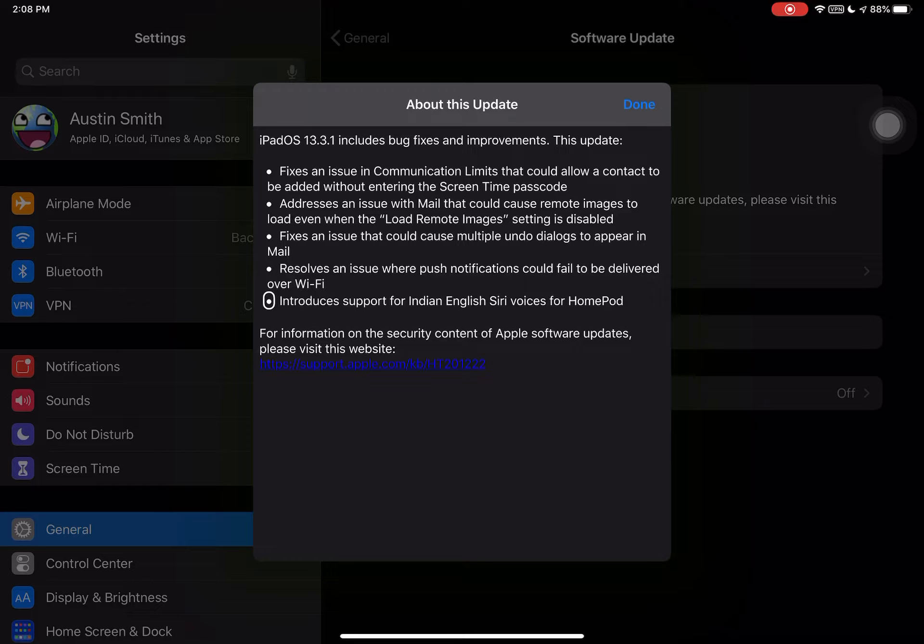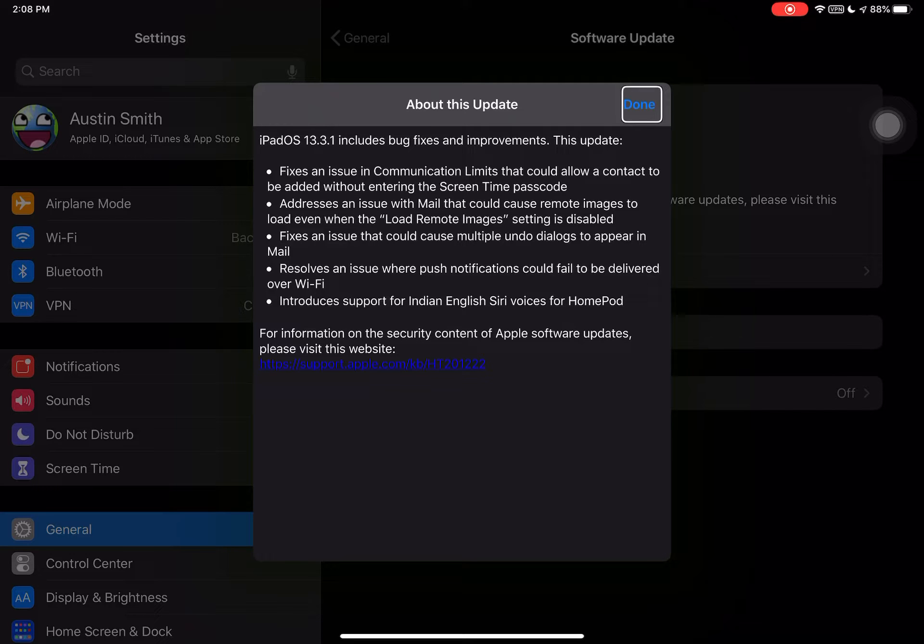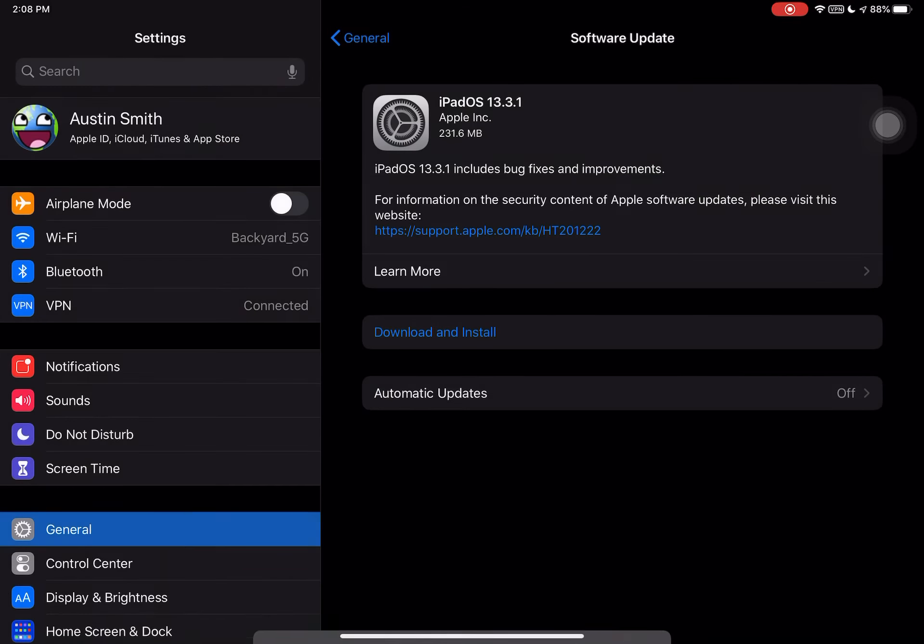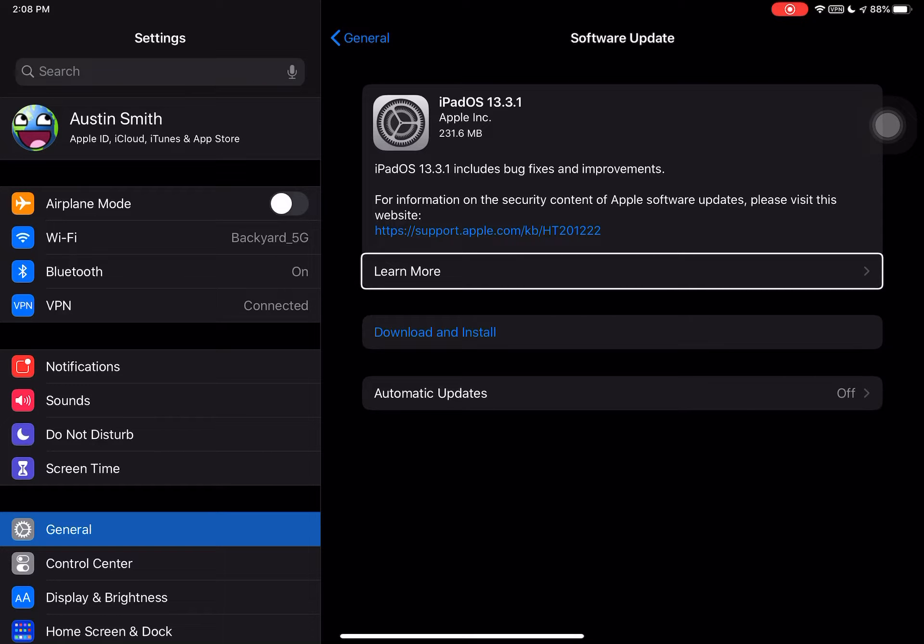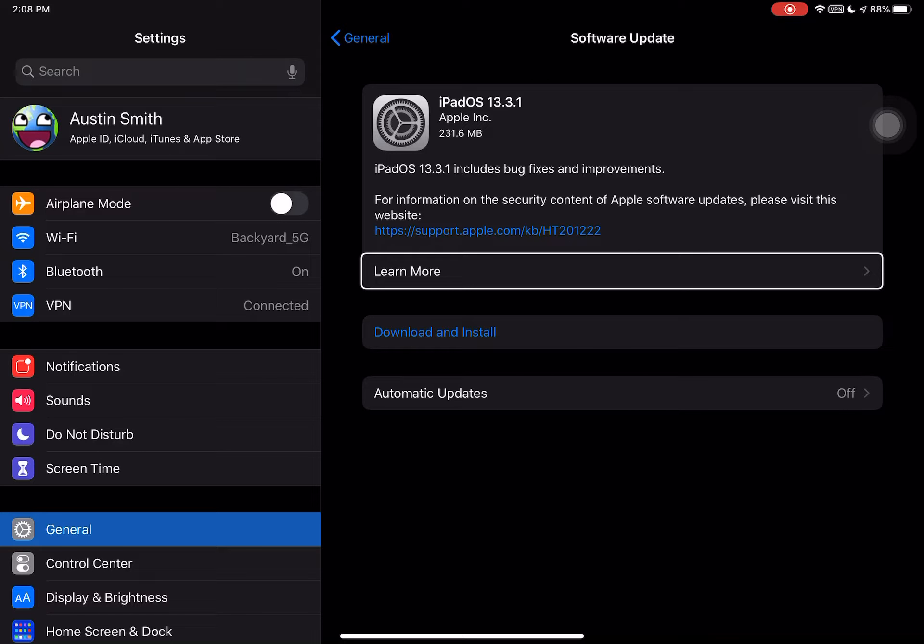We're going to go about this update. I'm going to be done and you can check the Learn More button. On the iPad mini 4, it will be smaller based on the devices. This is checking for updates.